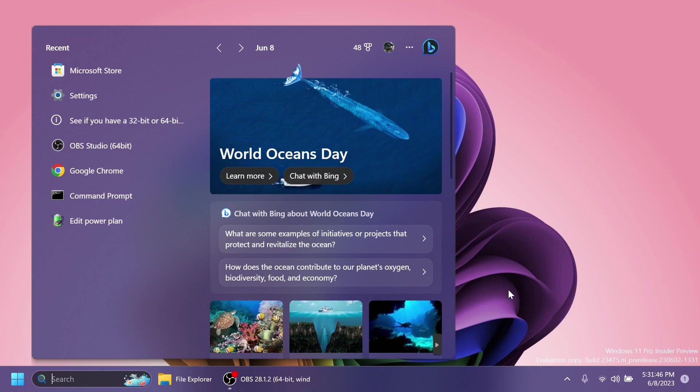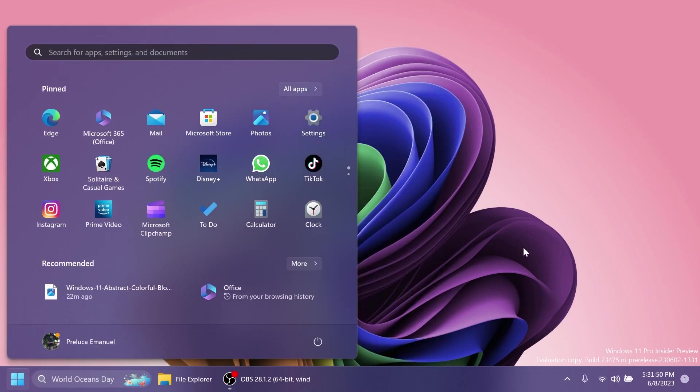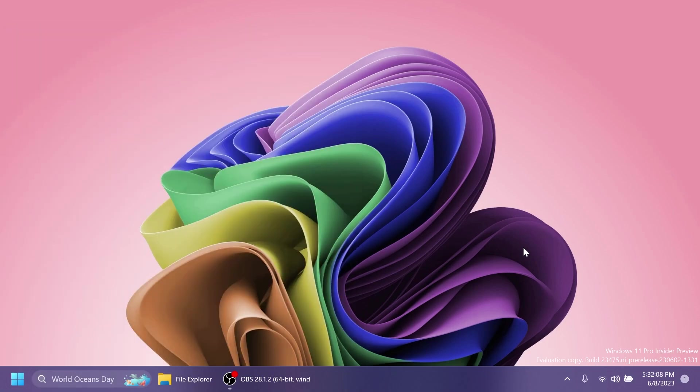Regarding the Start menu, they fixed an issue where when using a Japanese display language, sometimes apps with names written in kanji would all show at the bottom of the all apps list rather than displayed alongside hiragana and katakana app names. Regarding notifications, they fixed an issue where certain notifications were leading to an Explorer.exe crash.